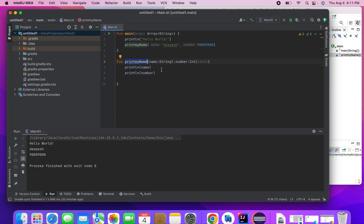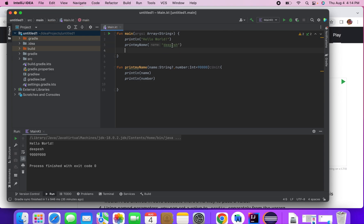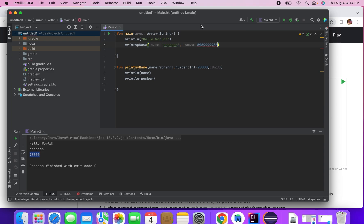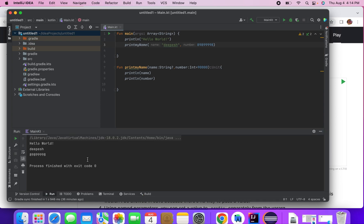In Kotlin we have a special way of defining a default value for function parameters. If you want to have a default value like 9000, and you don't pass anything, the method will still use that default. This is not allowed in Java — in Kotlin you can declare the default value in the function parameter, but in Java it's not allowed. If I run it, it still works with the default. But if I pass a different value like 899999, it uses that instead. This is one of the important things to know when passing values to function parameters in Kotlin.